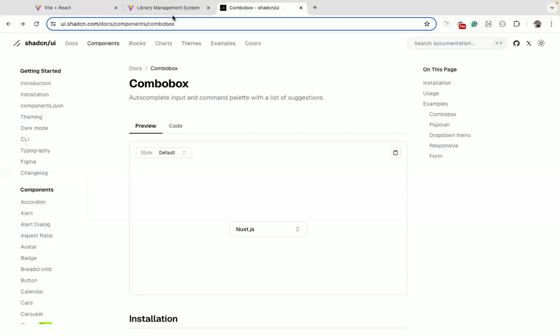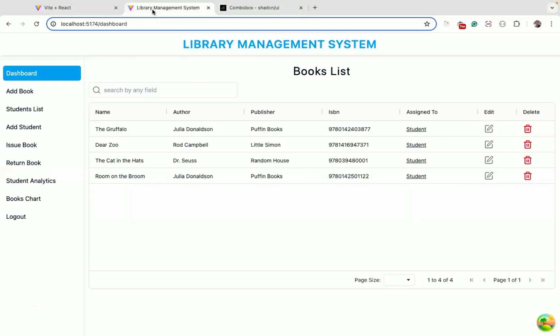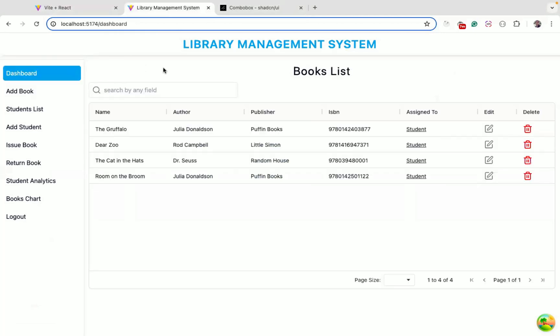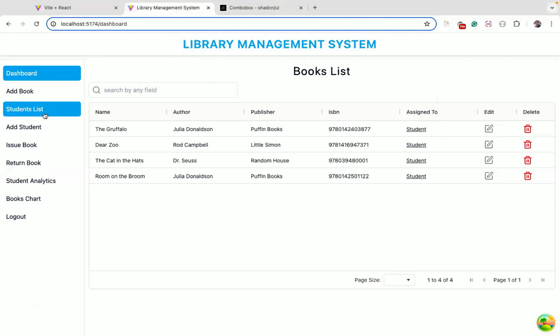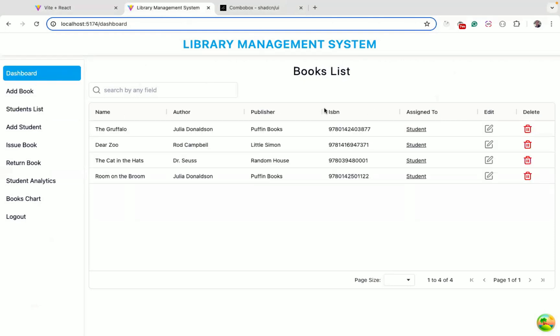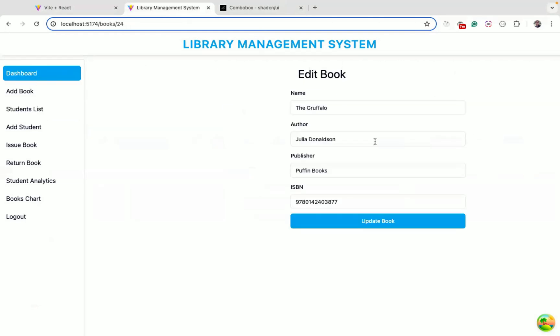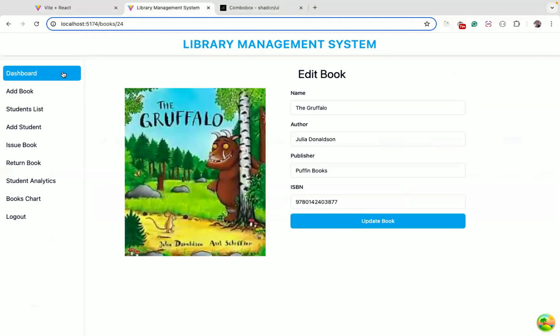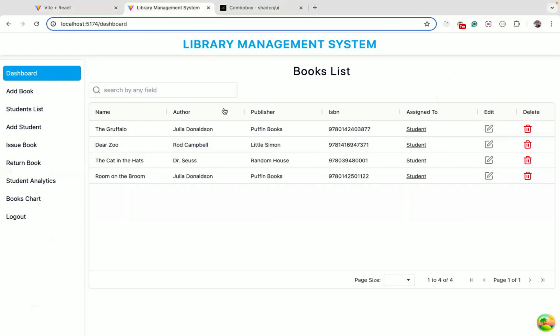If you want to learn how to use this combo box and Shadcn UI along with Supabase, then you can check out the link in the description where you will learn this library management system, how to build it from scratch using React Query, React, Supabase, and Shadcn UI. Here you will see how to build this from scratch, everything from scratch. That's it for this video. If you found this useful, don't forget to subscribe to the channel.